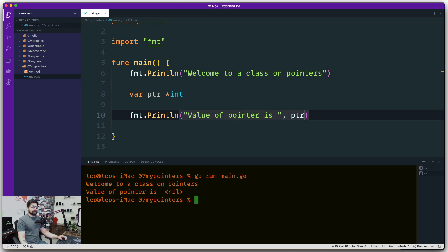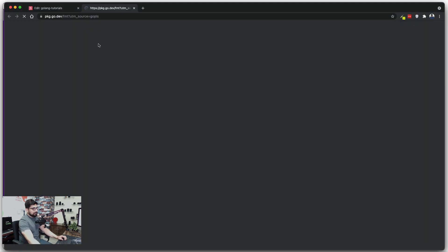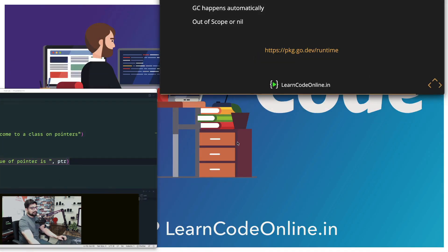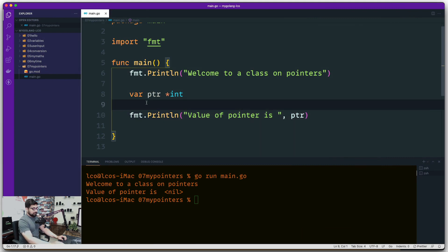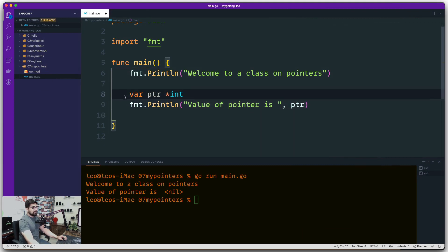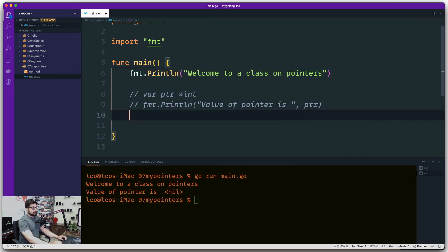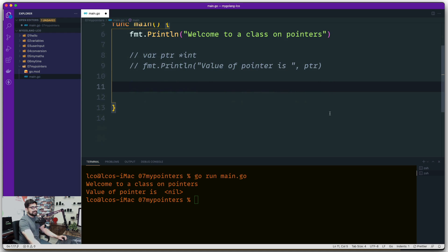When we run this, it says nil. So if you declare a pointer and don't put any value into it, its value is actually nil. Very interesting. Let's comment out what we have and explore a little bit more.